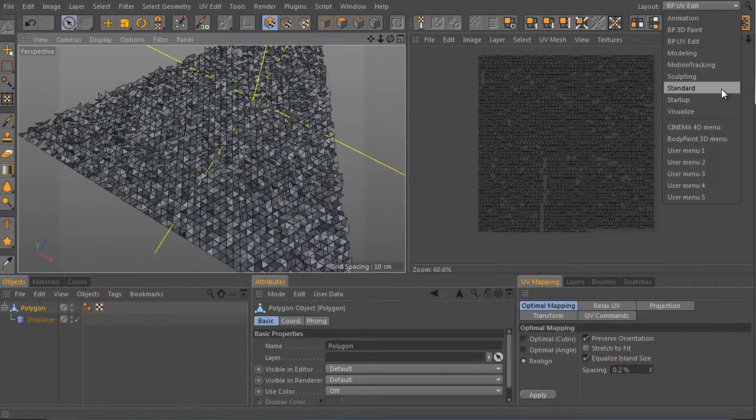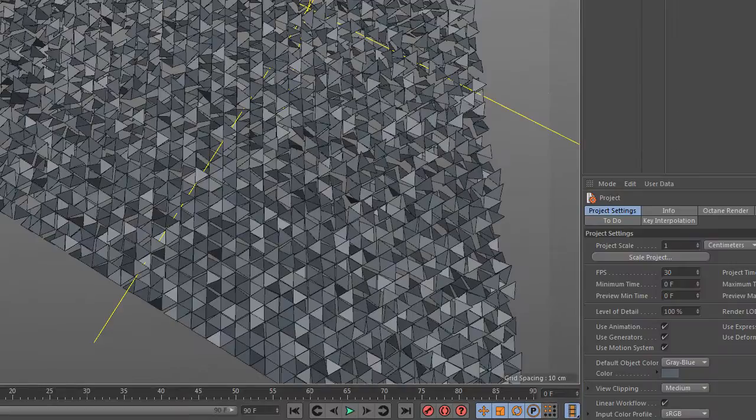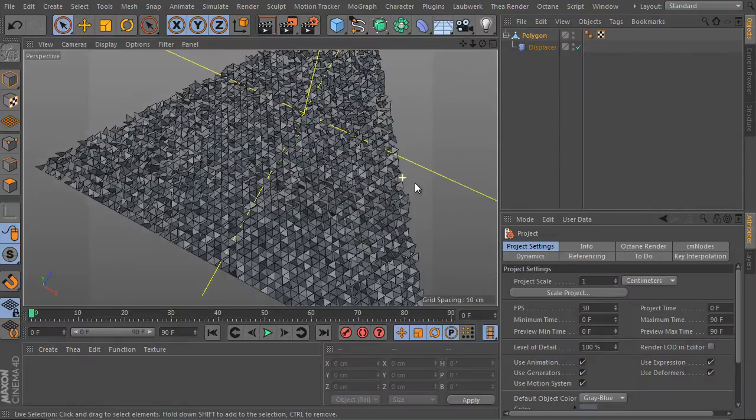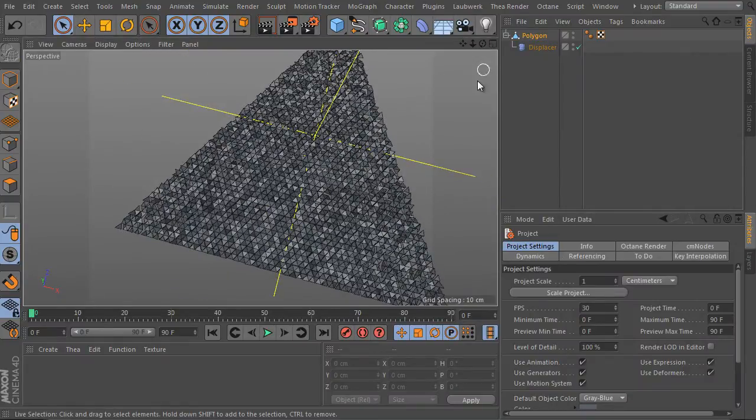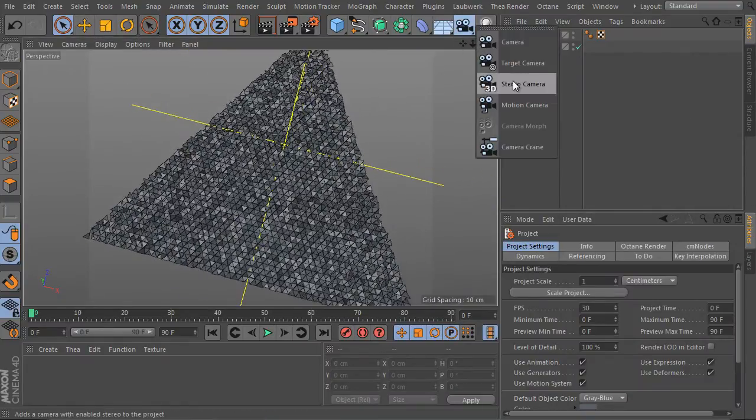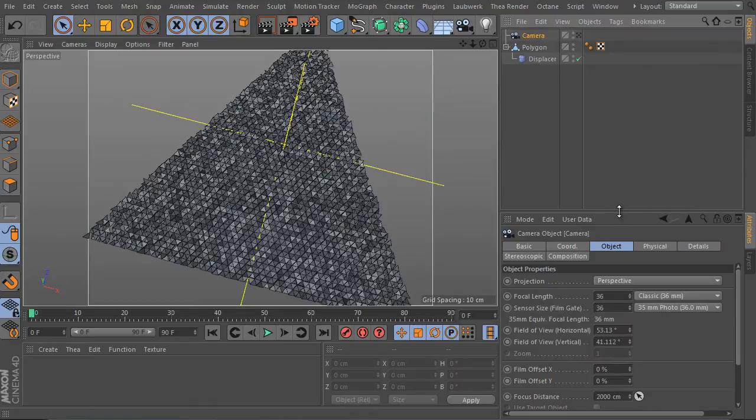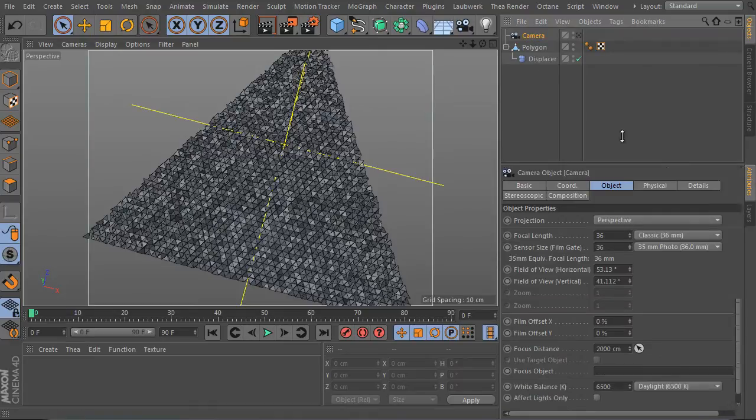That's it. Because the object mesh is fully disconnected and the displacer affects polygons independently. Okay, that's all. Go back and let's continue by creating a new camera object.